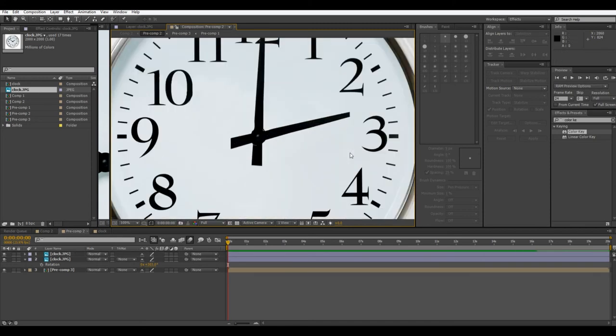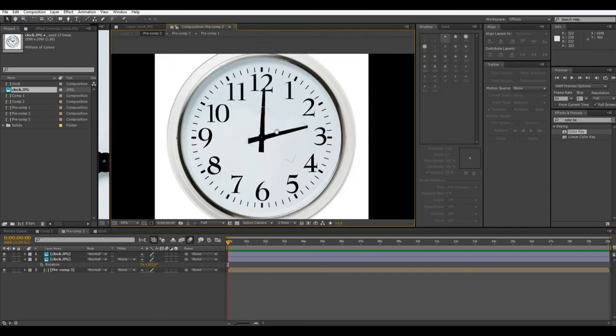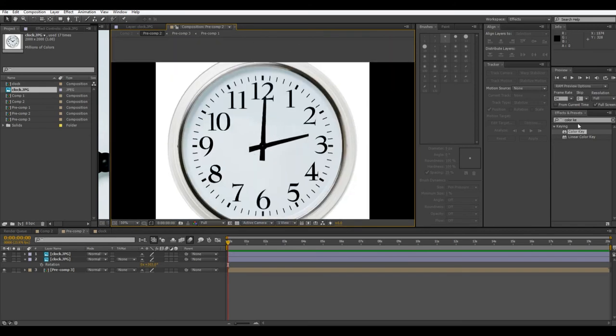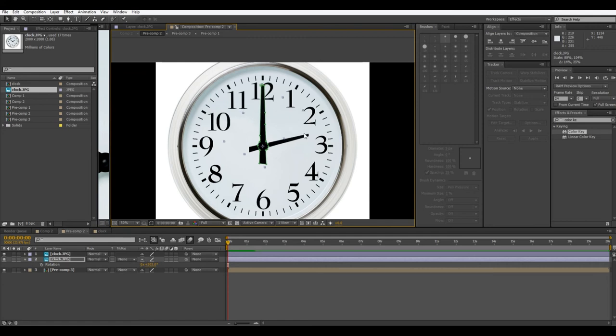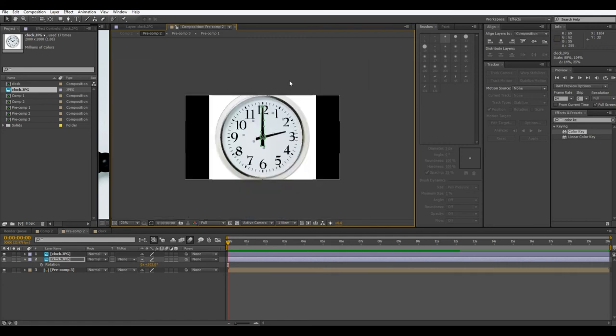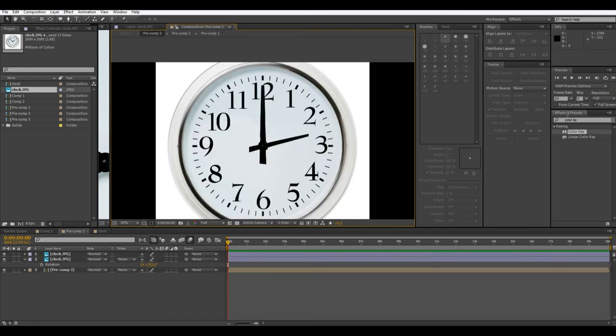So I think we'll have the bigger hand up top, and the smaller hand below, and then let me actually make this a little bigger. Okay, there we go.